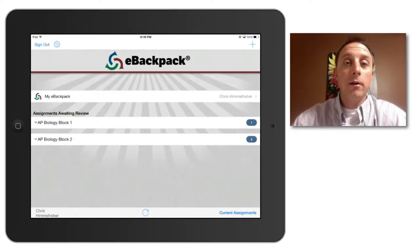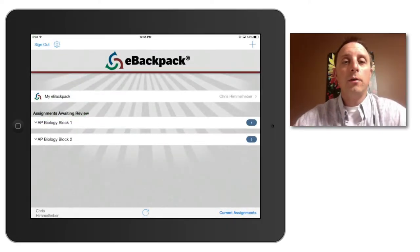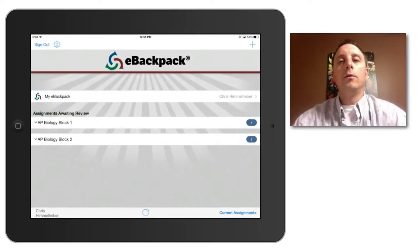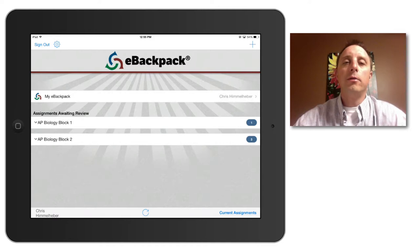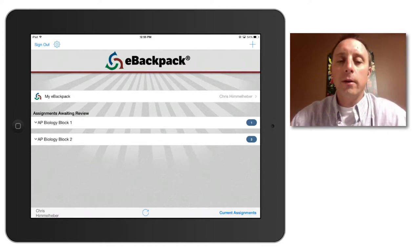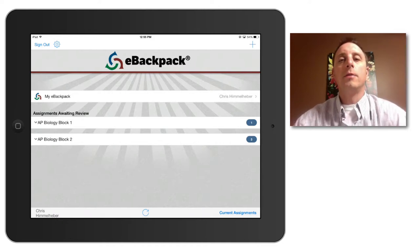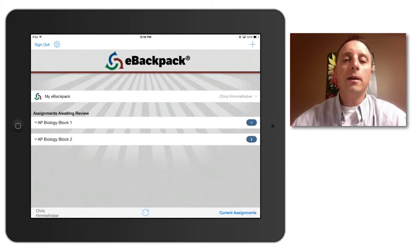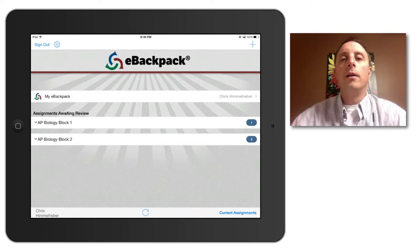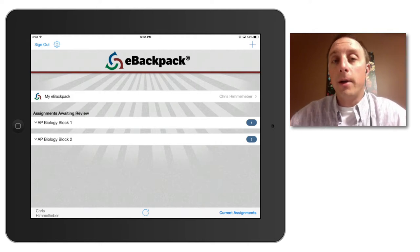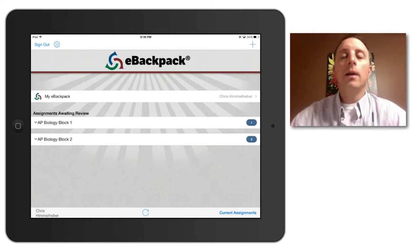Hi, Dr. H here. This video is going to go over how to turn in work using the e-backpack system that you have completed using another app on the iPad.